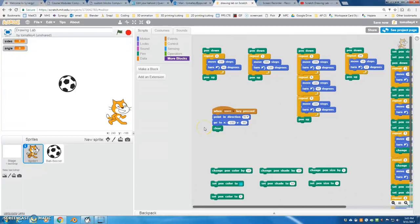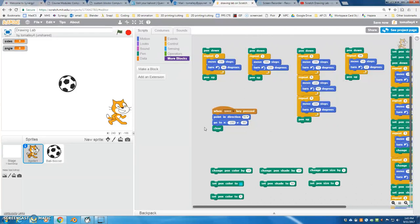So in this video I want to talk about how to make a custom block that will draw any polygon shape. It doesn't matter how many sides - if we tell it to draw a four-sided figure, it's going to draw a square, or a three-sided figure, it's going to draw a triangle. This works for equilateral polygons.